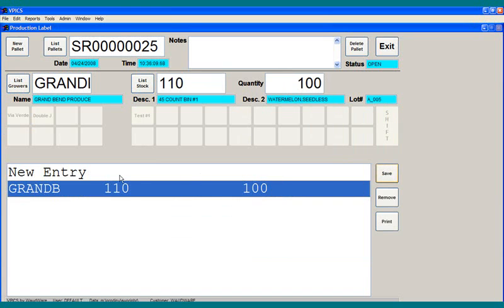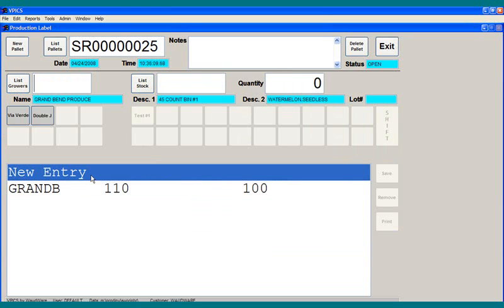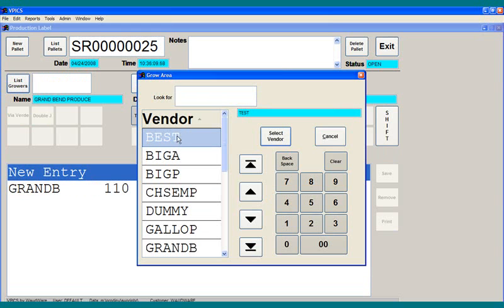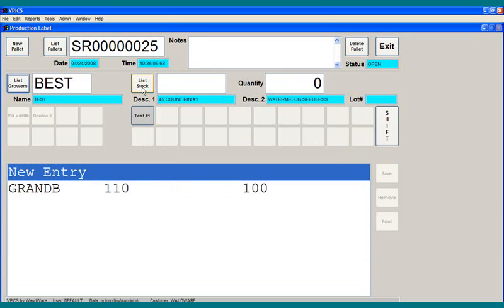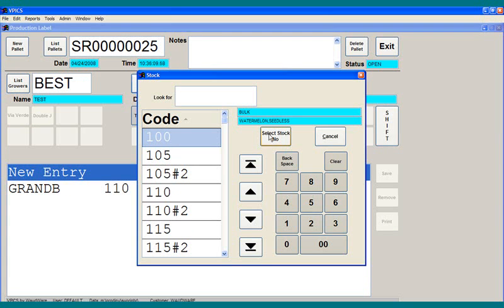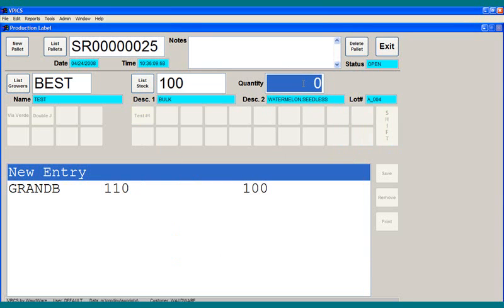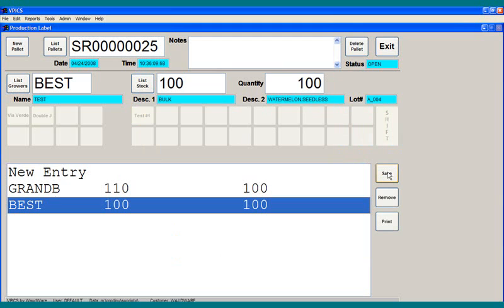On this same pallet, perhaps I want to put product from another grower. So we'll go up here, click them, select, click a different product, select that, and also put 100 of those on. So what we end up with is one pallet with 100 cases of one product and 100 cases of another product.